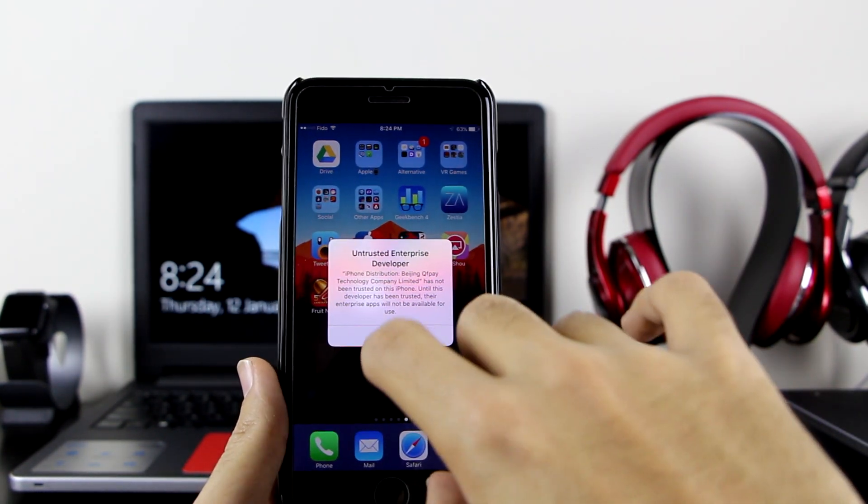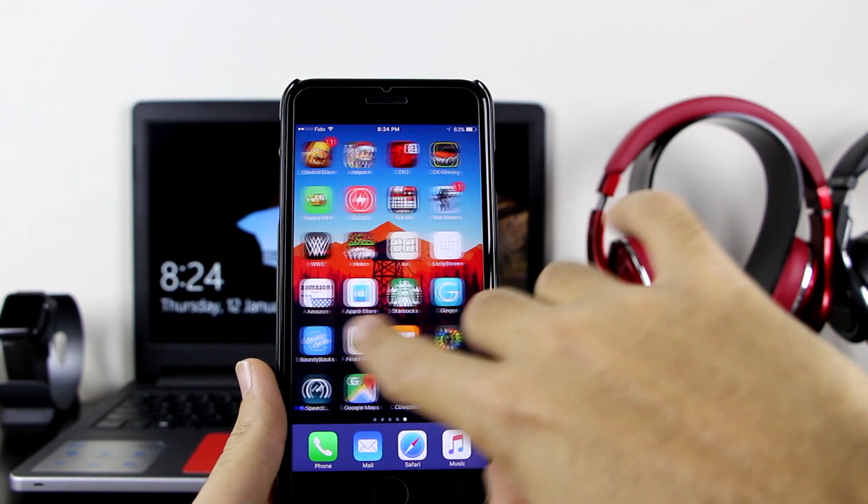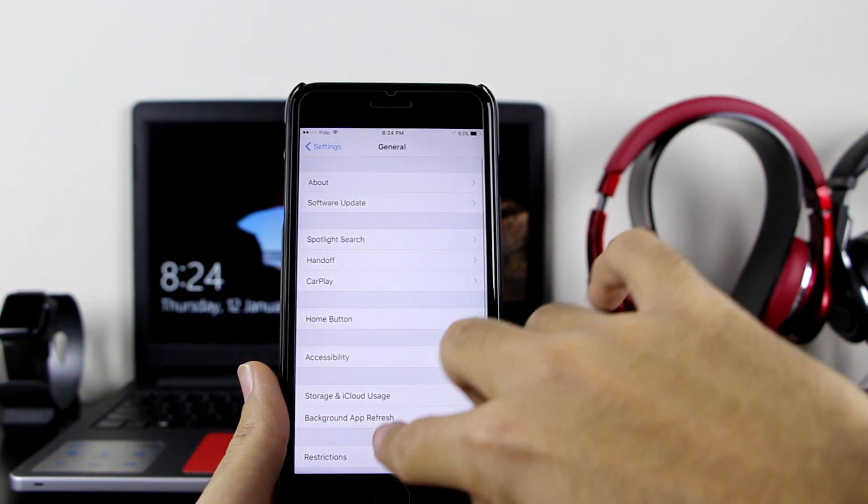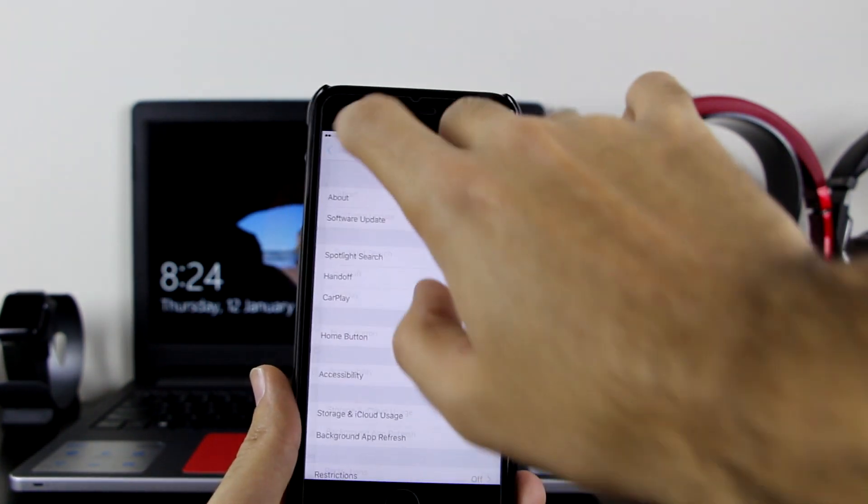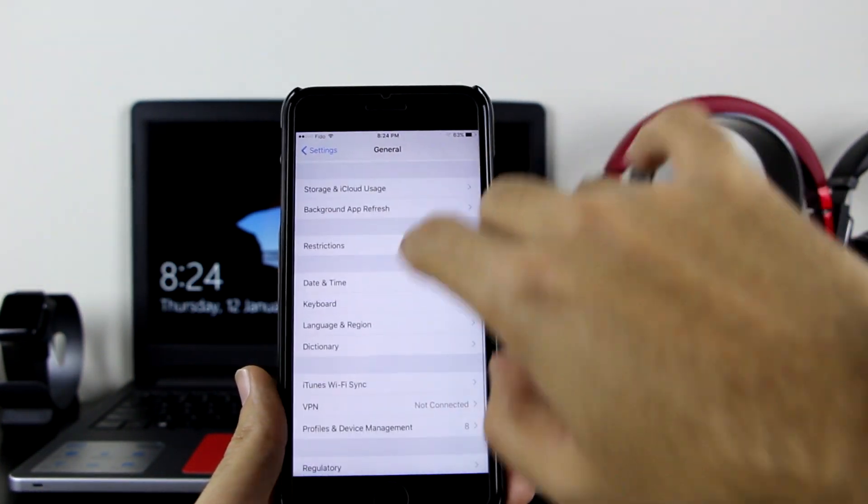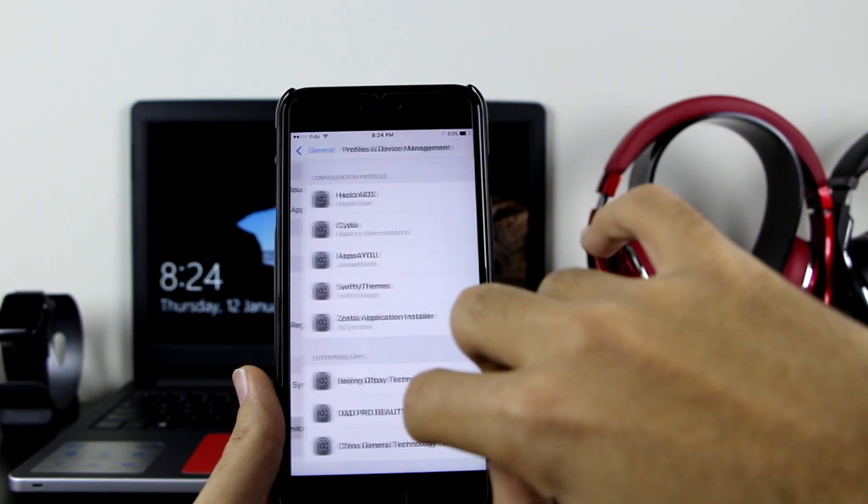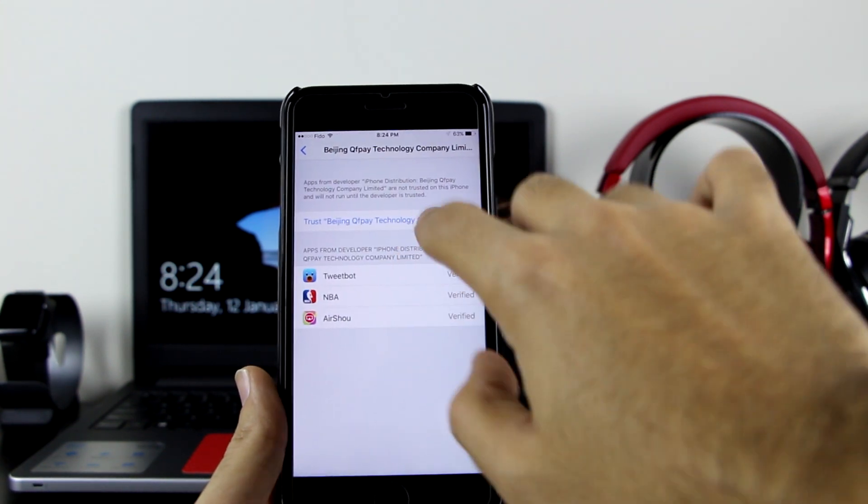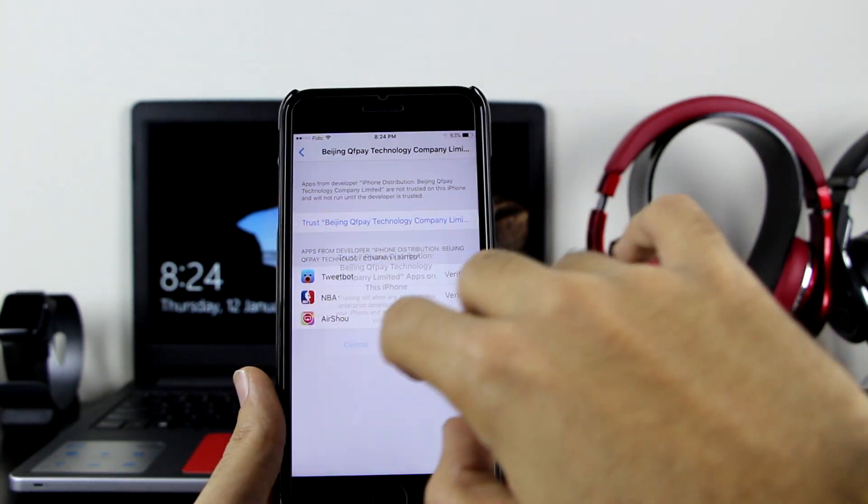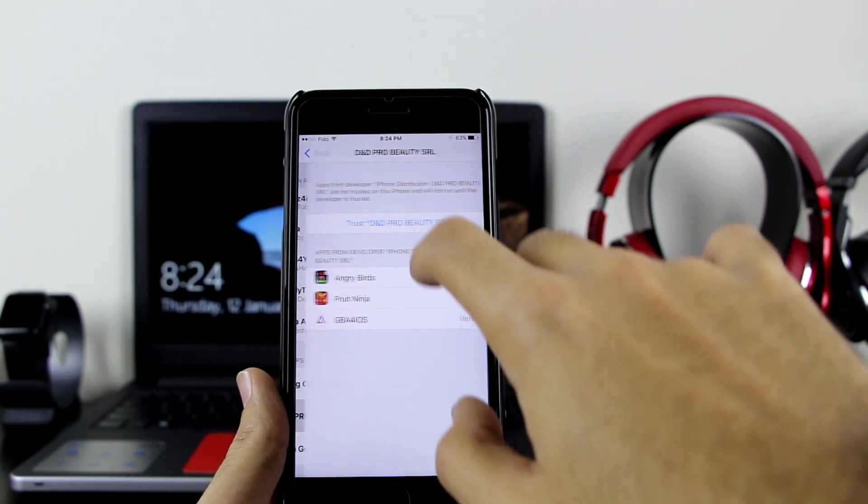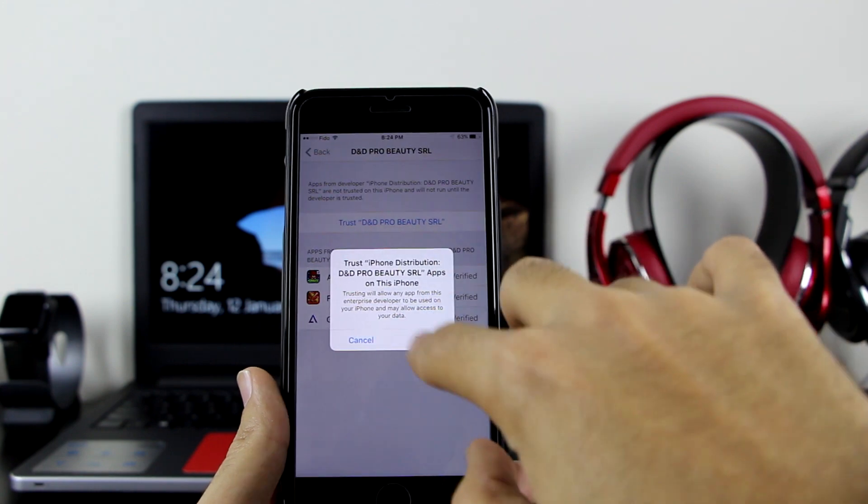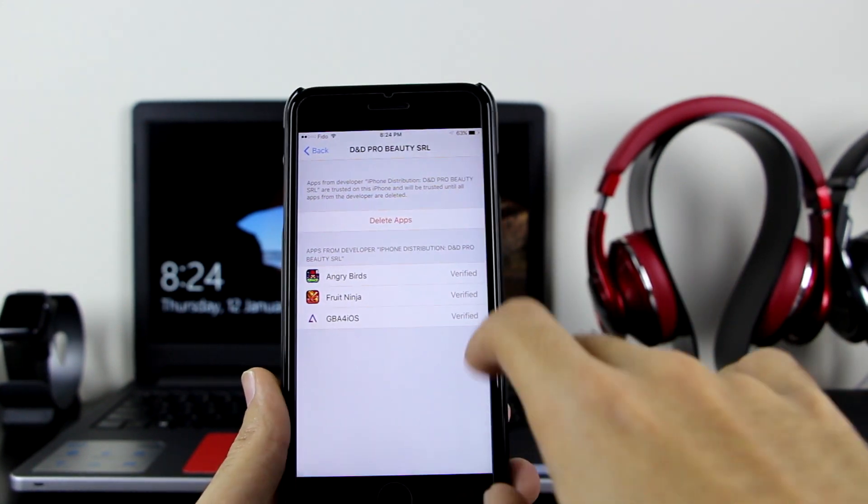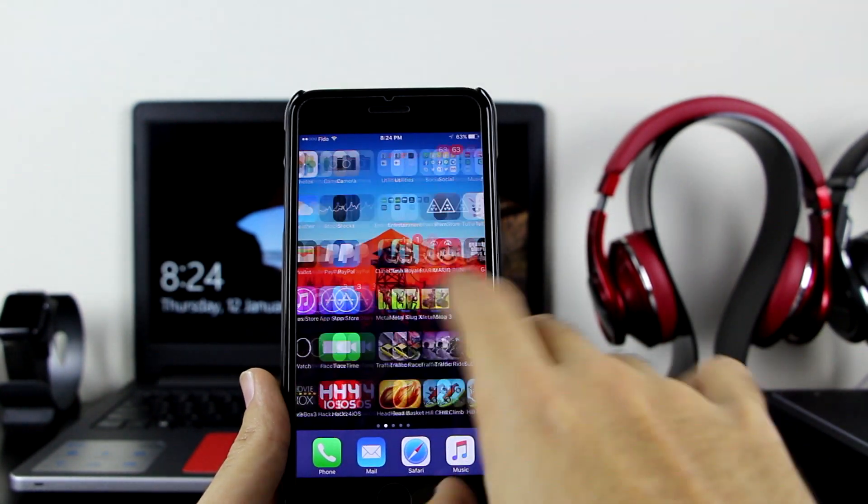If you click on them, it will say untrusted enterprise developer. So you want to go to your settings, go to general, scroll down to profile and device management, and find the profile. Here are some of the profiles - click on trust to verify them. Here are the other profiles - click on trust and verify them.